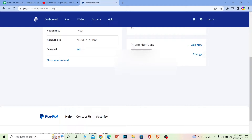Scroll down and you'll see phone numbers. Now, you need to keep in mind that you cannot simply remove your phone number from PayPal. You must first add another phone number, verify it, and then change it to the primary number — only after that can you remove your older phone number.